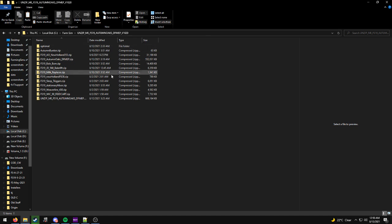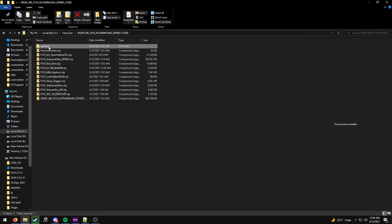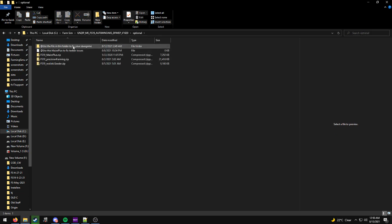So first thing you do is obviously extract your mod, like the pack, and you'll get a folder like this, and there's one at the top that says optional. Or it might be at the bottom, depending on how you have it sorted. Either way, you're going to go to the optional folder here, and there's one here that says use the file in this folder to fix your save game.